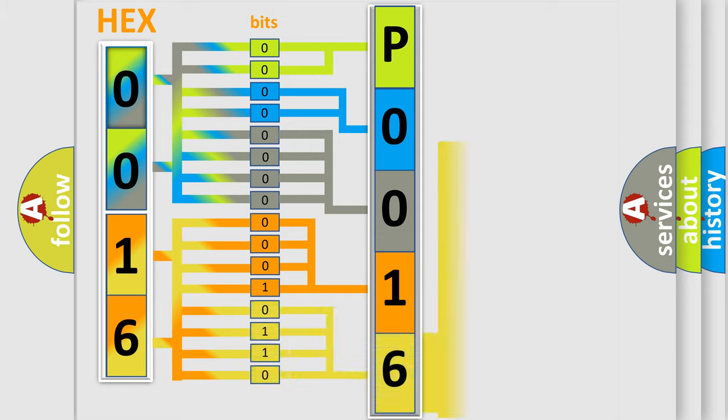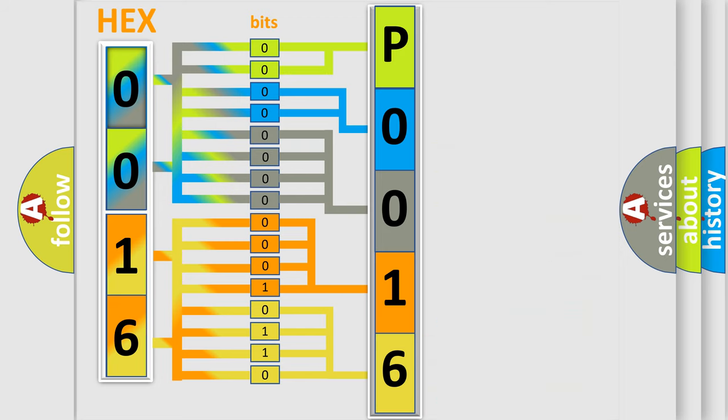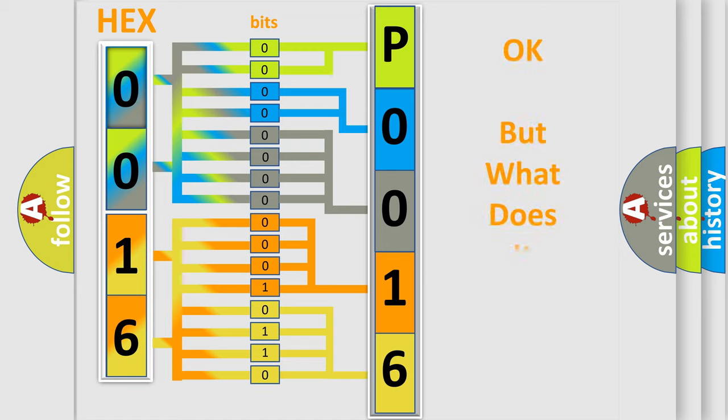A single byte conceals 256 possible combinations. We now know in what way the diagnostic tool translates the received information into a more comprehensible format.